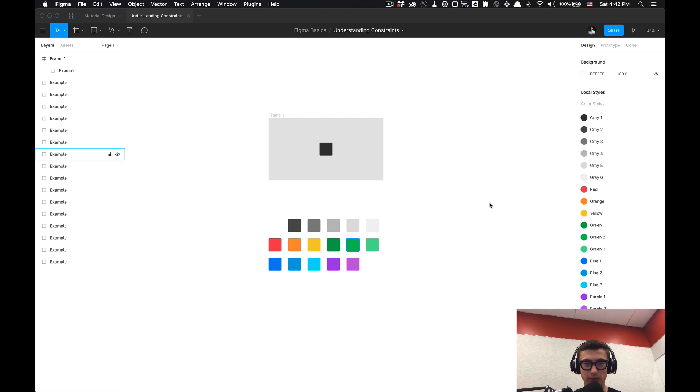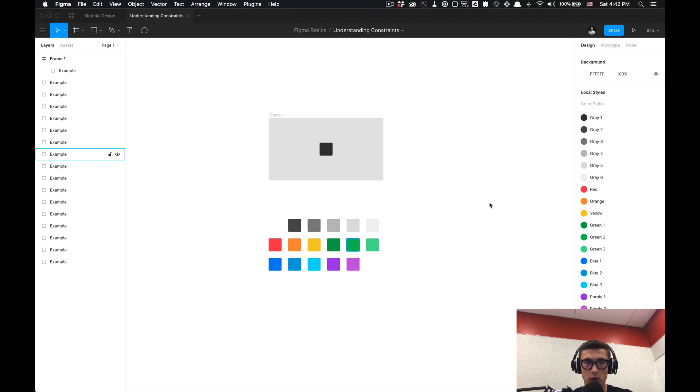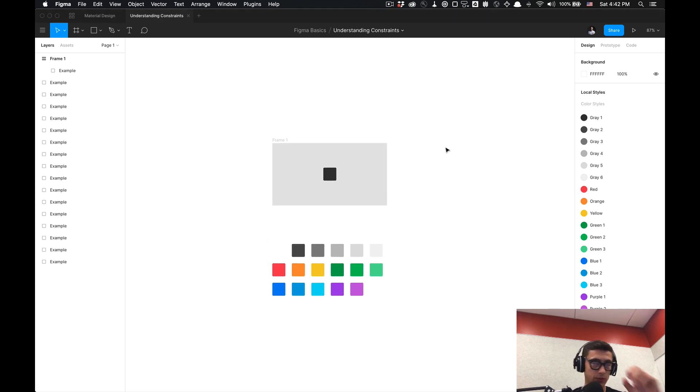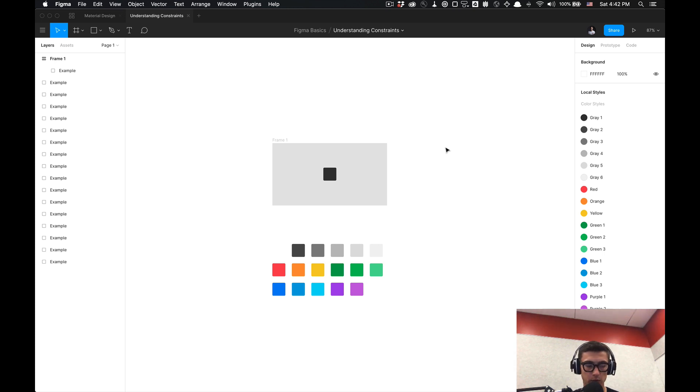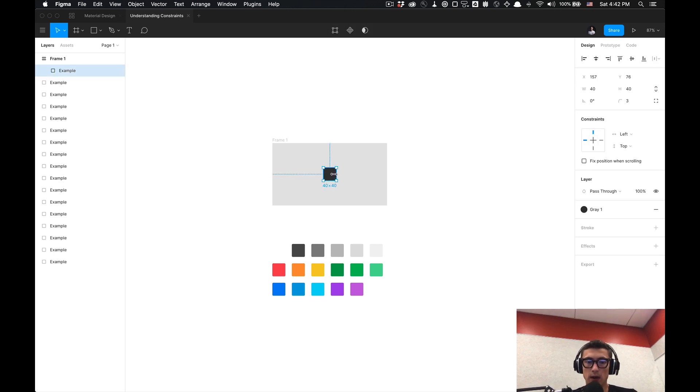How we doing folks, tutorial Tim here and today I'm going to show you a basic understanding of constraints. It's pretty simple so let's get started. I got this file you can also duplicate it and replicate these exercises I'll go through as I show you constraints.